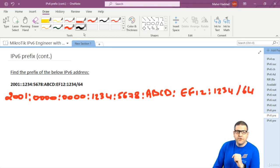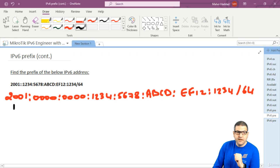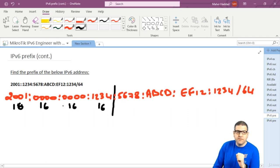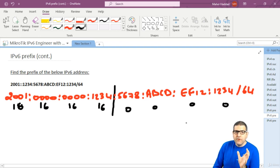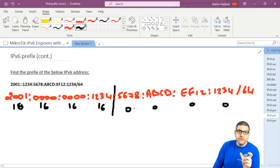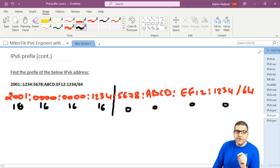Now we have the full representation of this IPv6 address. They said it is slash 64, so remember: the first hextet is 16, plus 16 is 32, plus 16 is 48, plus 16 is 64. So the first four hextets are the prefix. Everything after that — the rest — are all zeros for the prefix representation.